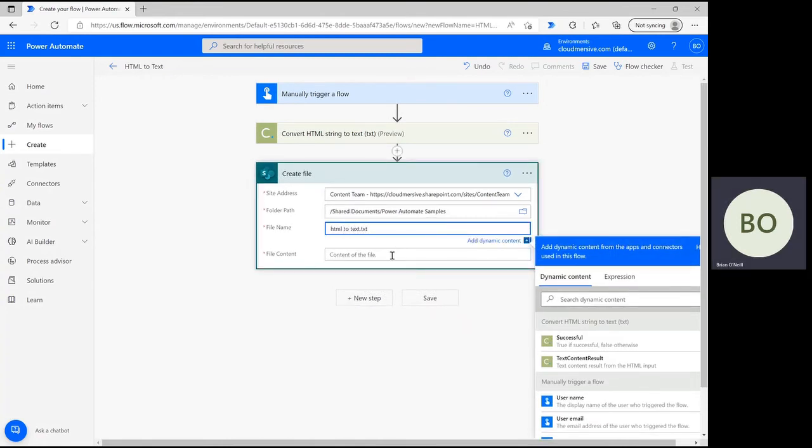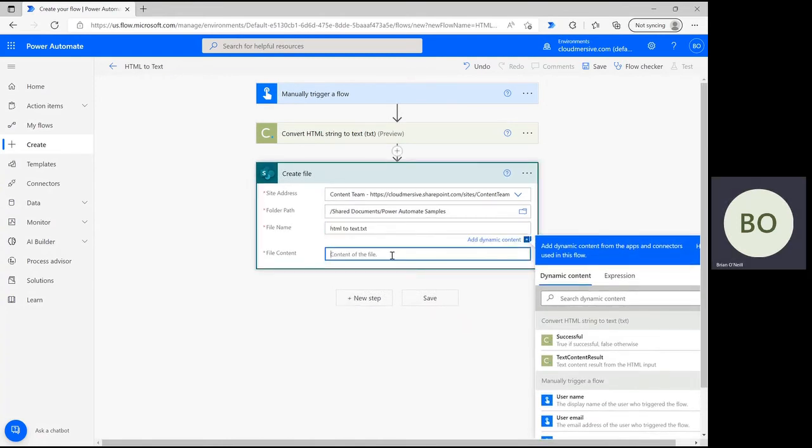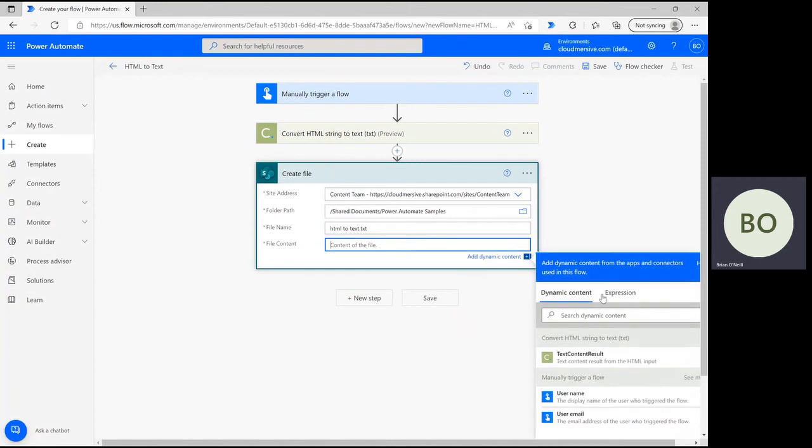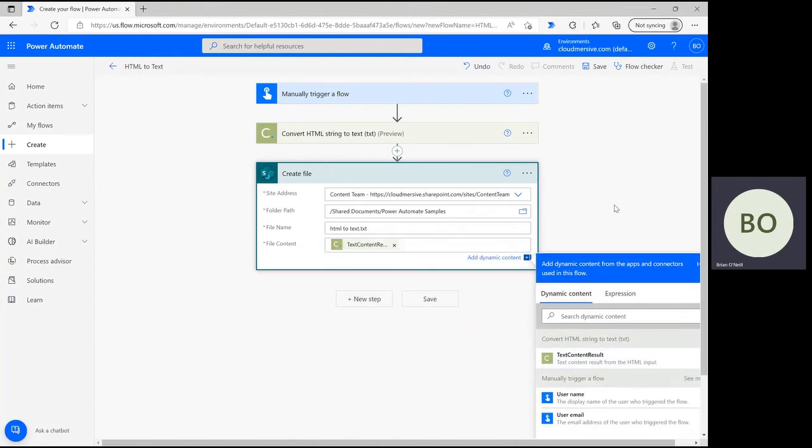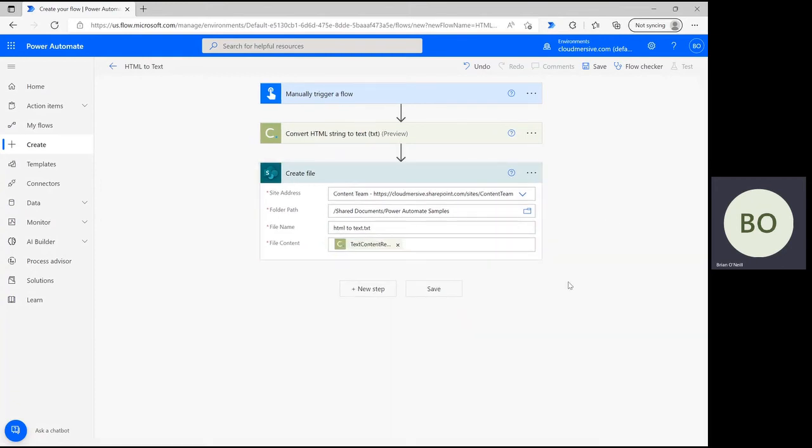Finally, click on the File Content bar and select the Text Content Result option from the Dynamic Content window. This dynamic content will fill the new text file with the output content from the operation. It's time now to save the flow and test it.